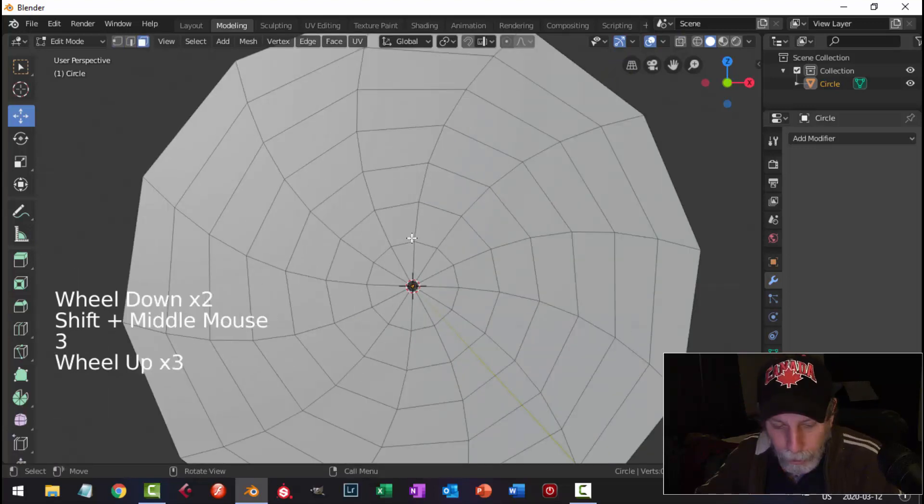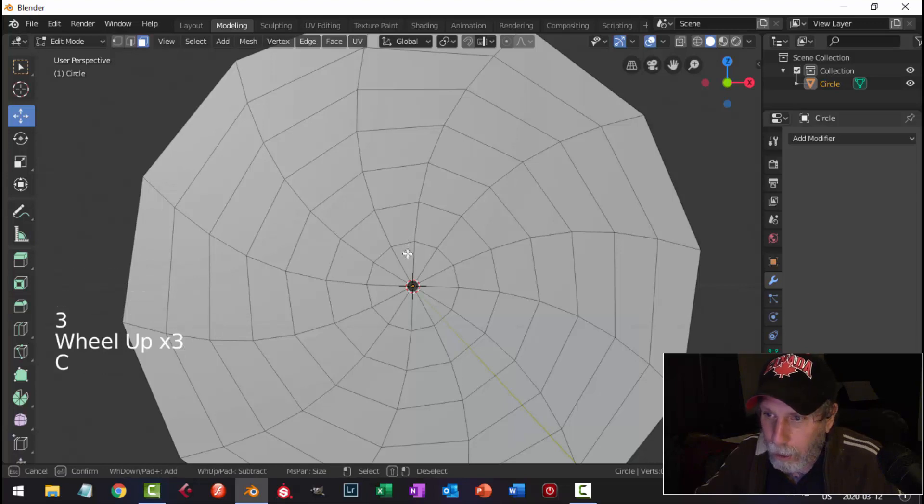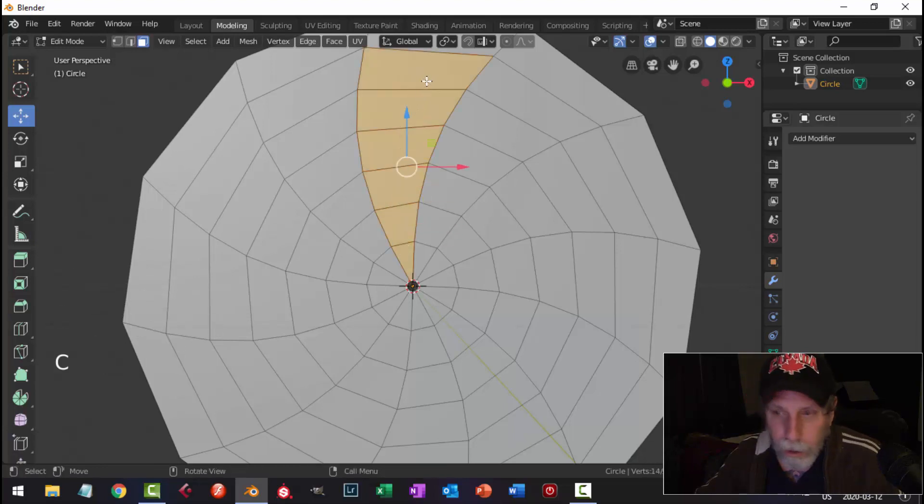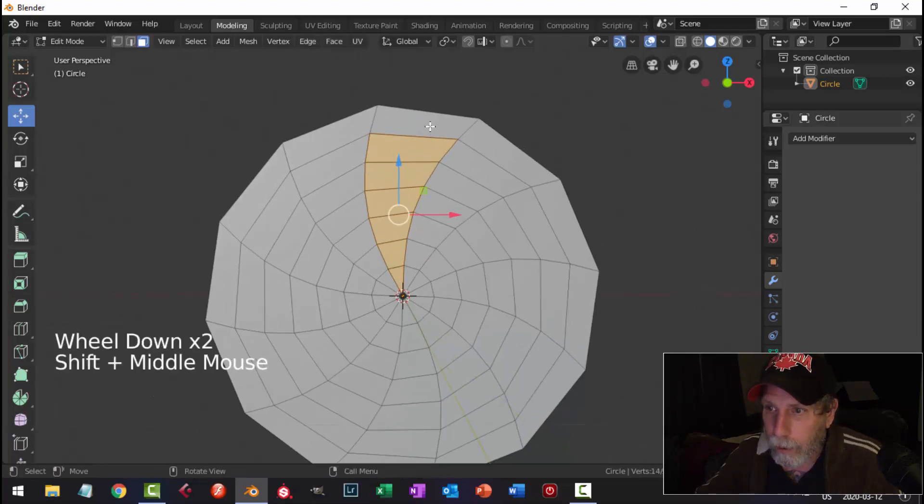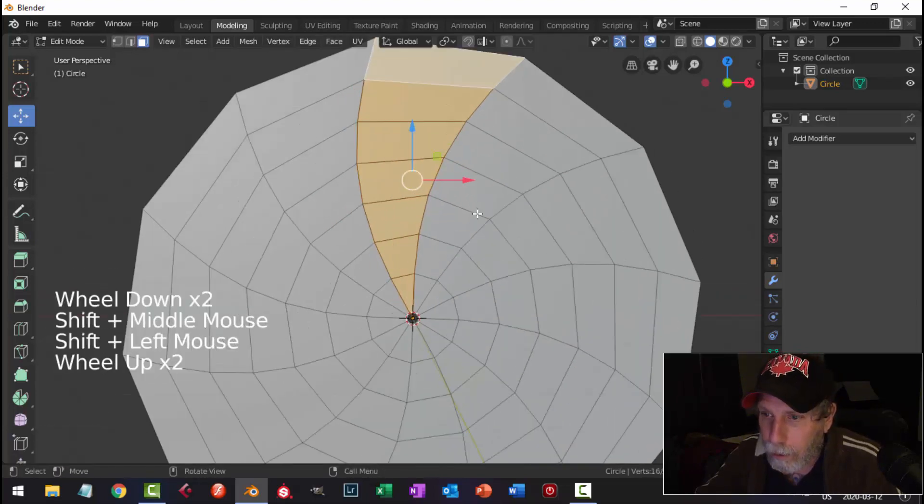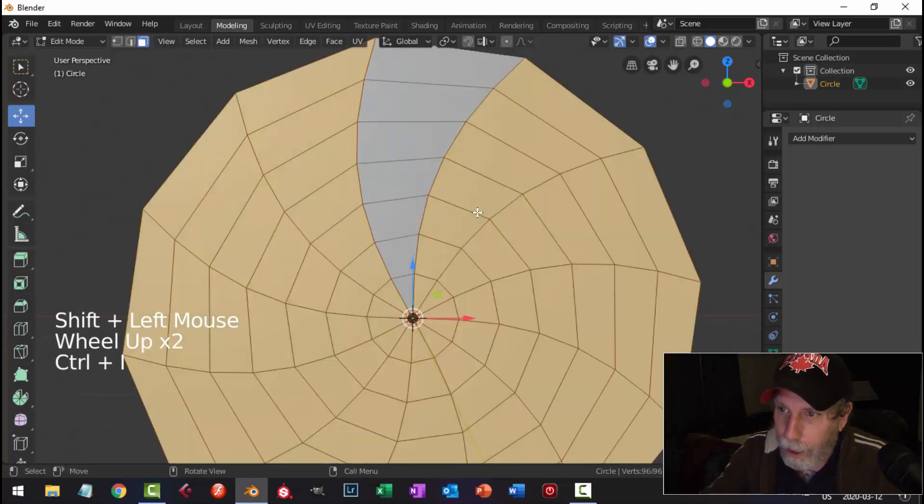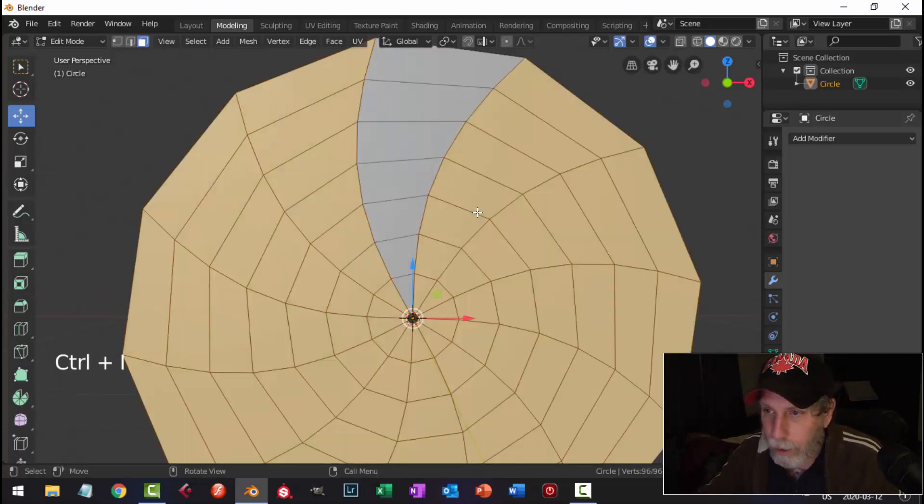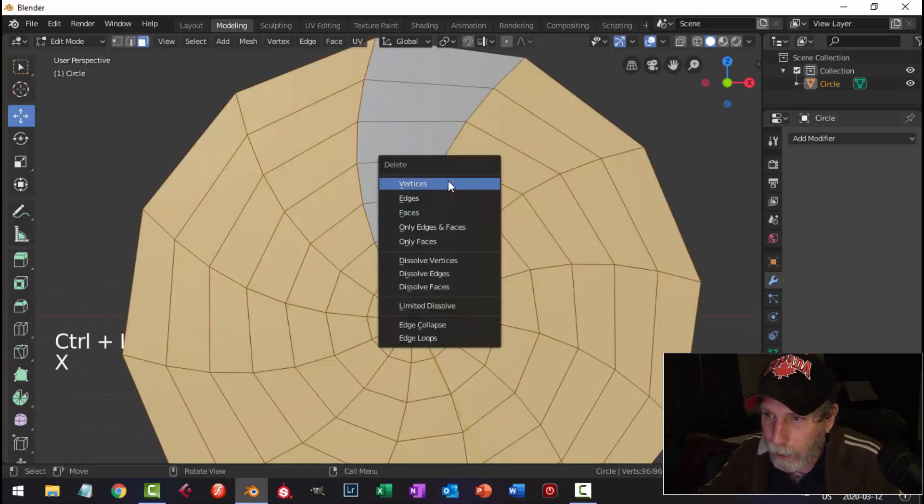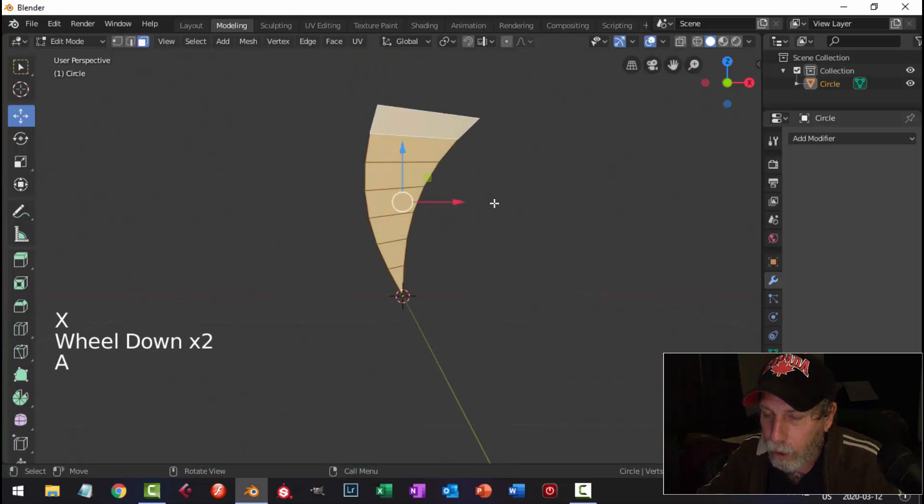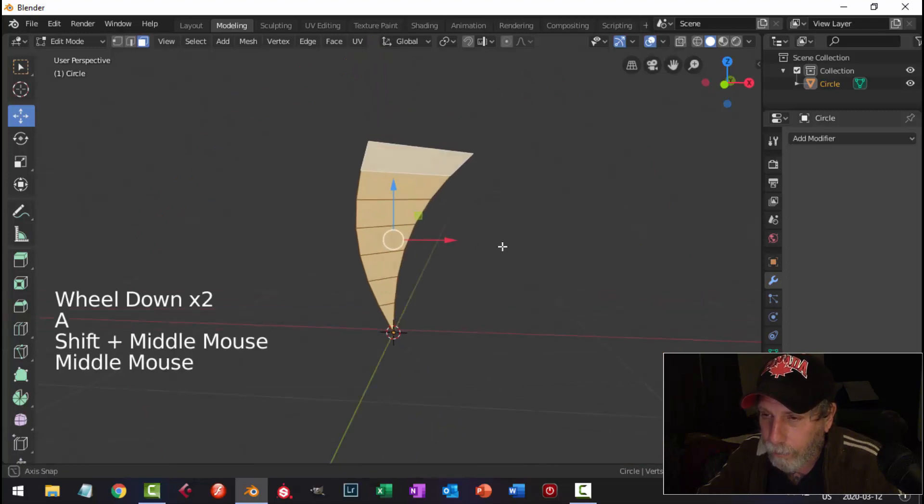So I'm going to hit 3, C for paint select, and I'm going to grab these and that one. I'm going to go Control-I to get the other ones, and I'm going to delete those faces, so I have just that one.